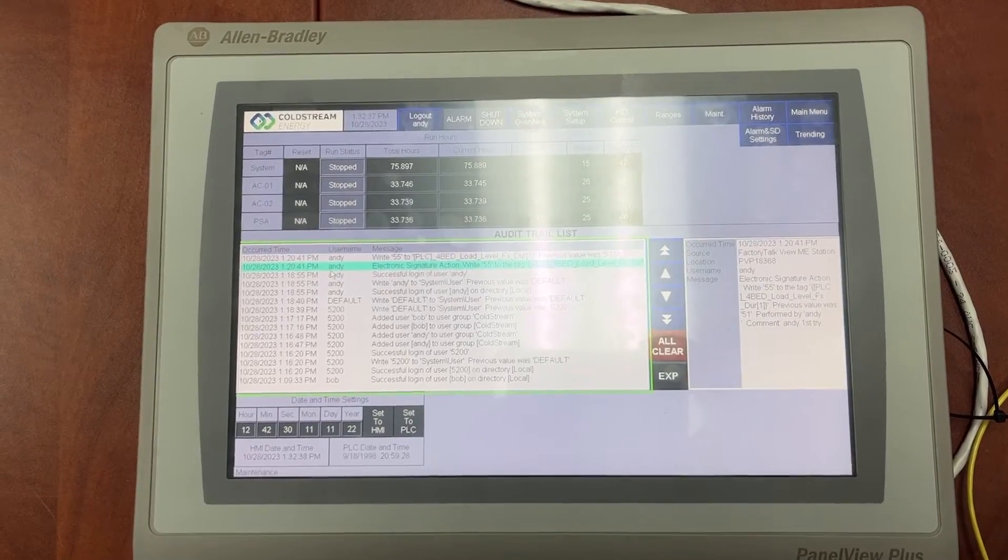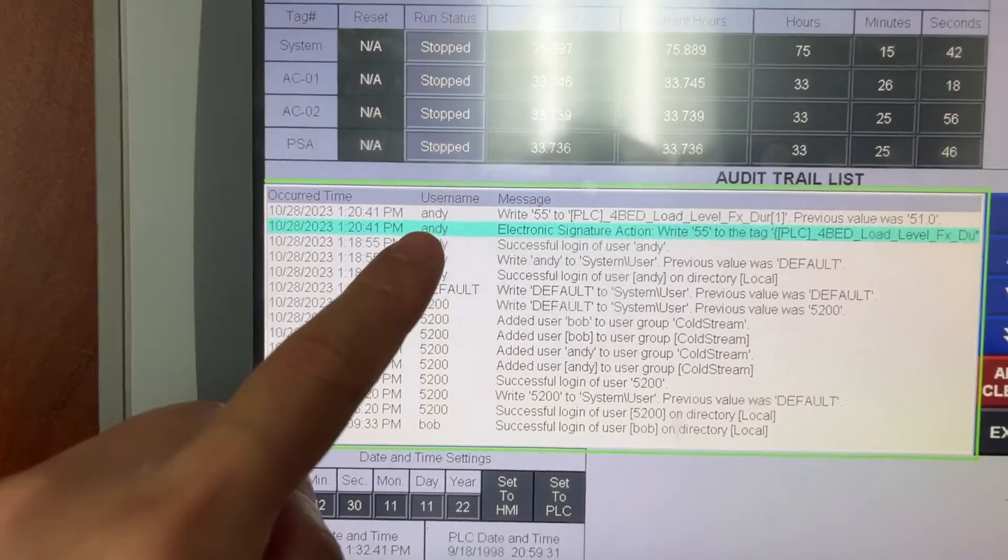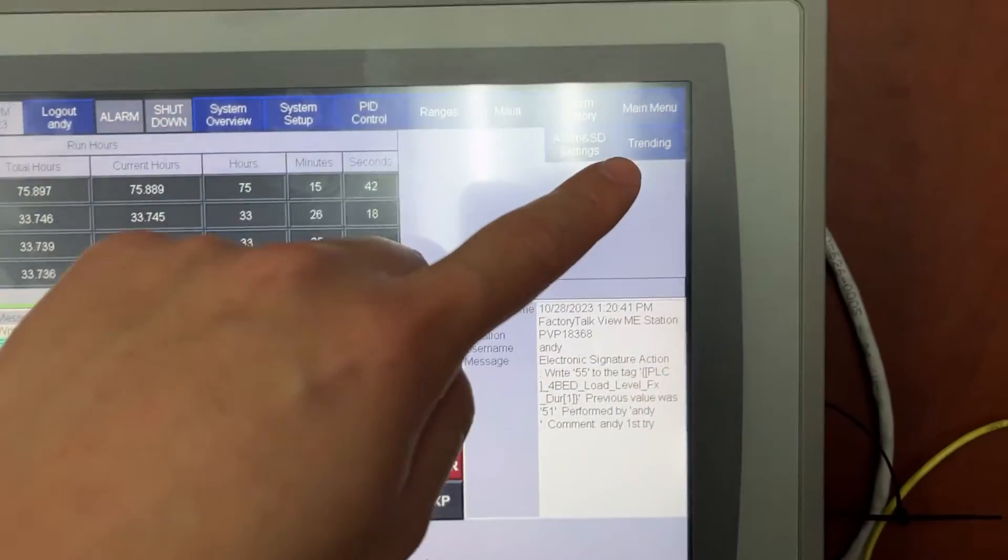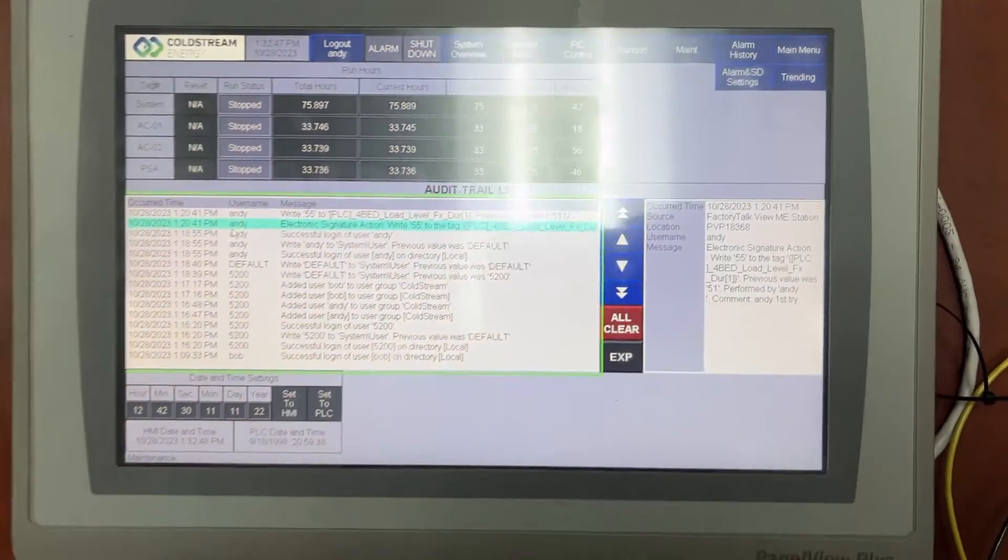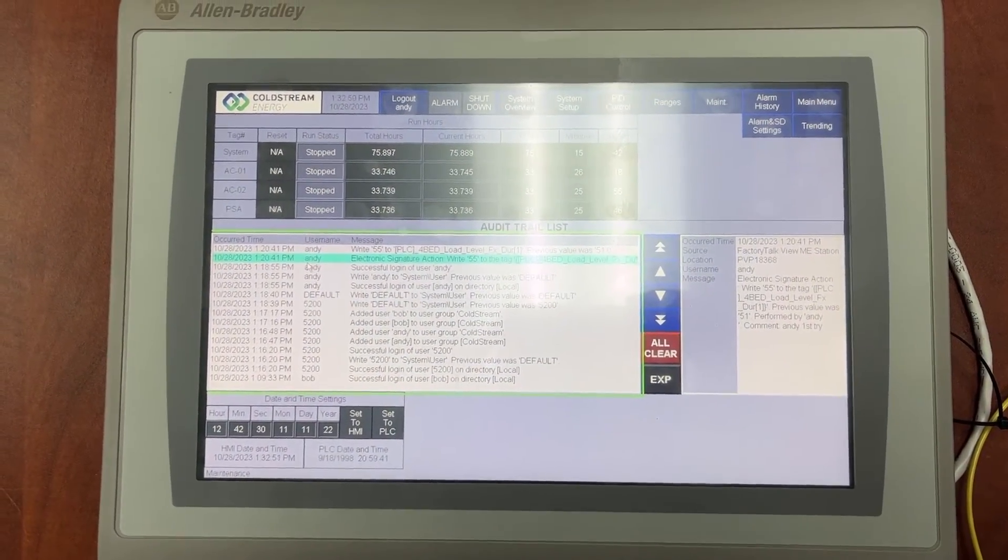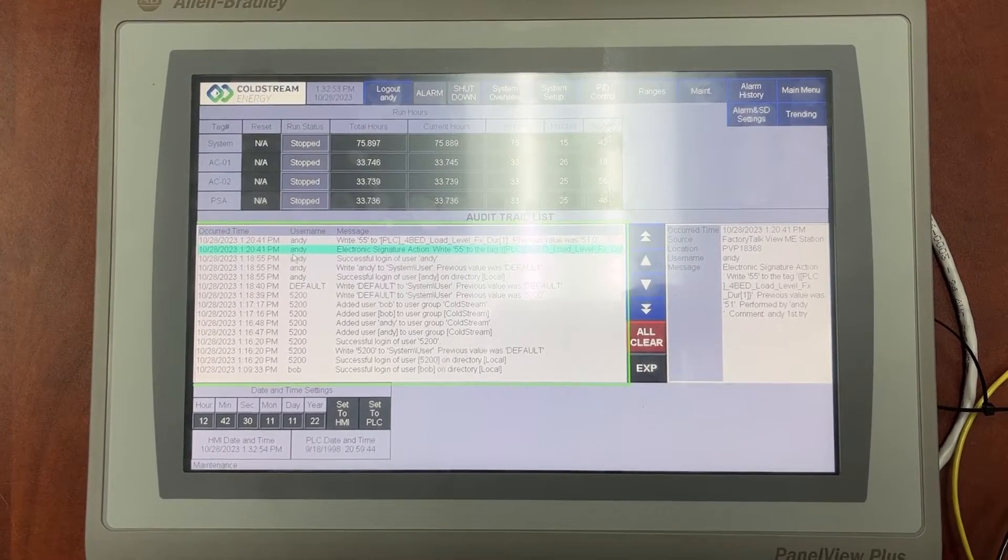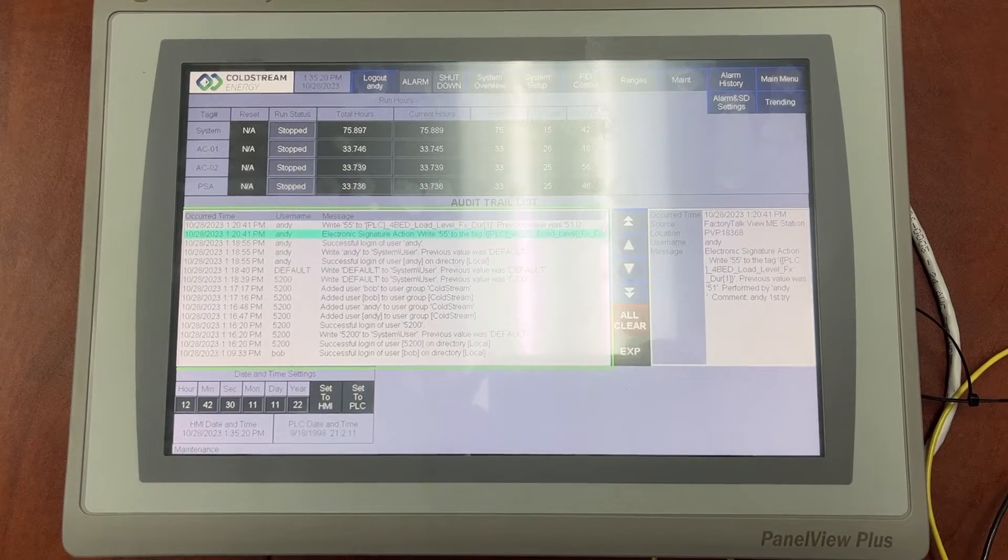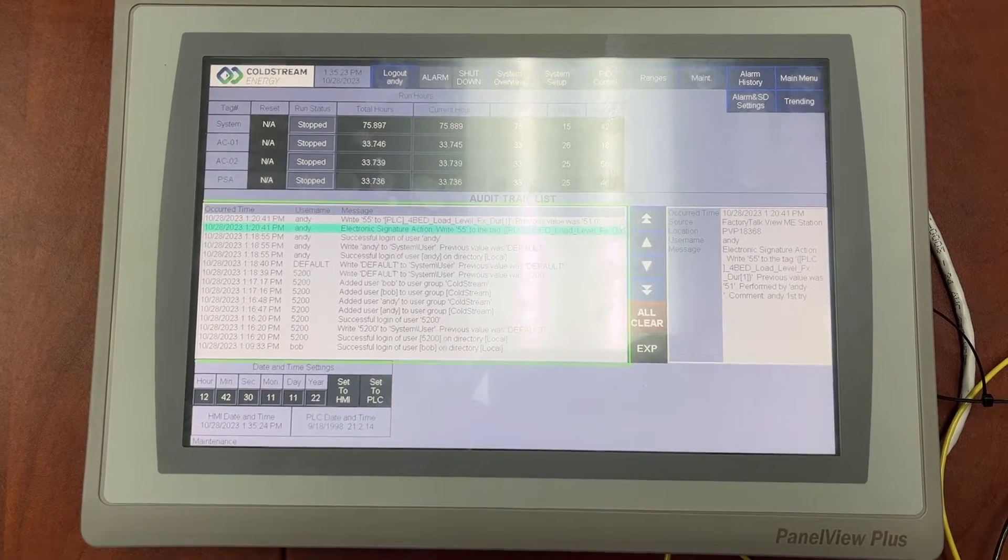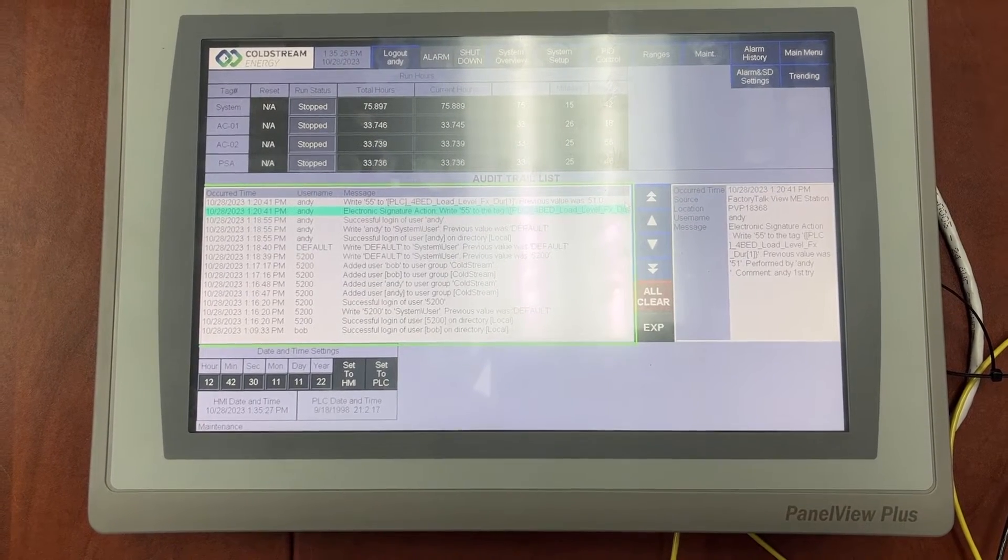We also need to notice that when the current user is Andy or Bob, the two buttons here go away because their accounts are not admin. They are not allowed to create new user accounts or manage the group membership. When Andy is no longer with the company, the admin can simply remove his account from the group to avoid unauthorized action.